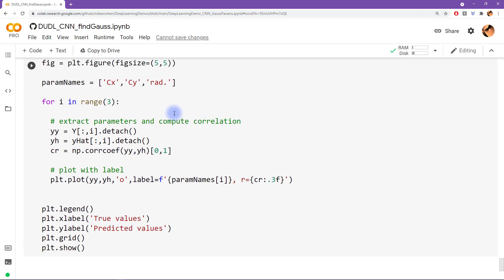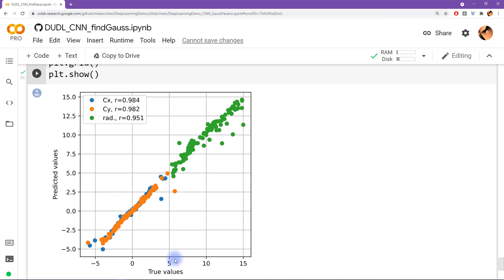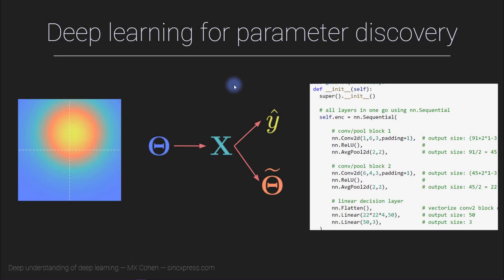Finally, we look at the relationship between the original generating parameters (ground truth) and the model's predictions in scatter plots. The x-axis shows true values and the y-axis shows predicted values; a perfect model would place all dots on a diagonal line with correlation of 1.0. The correlations here are 0.98 for the center locations and 0.95 for the radius, showing some variability but overall excellent performance for a CNN trained to recover the generative parameters underlying 2D Gaussian distributions.